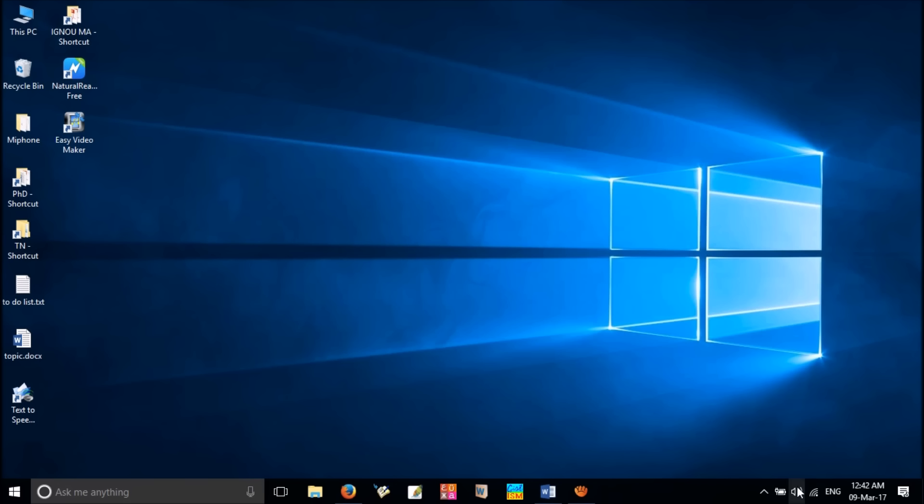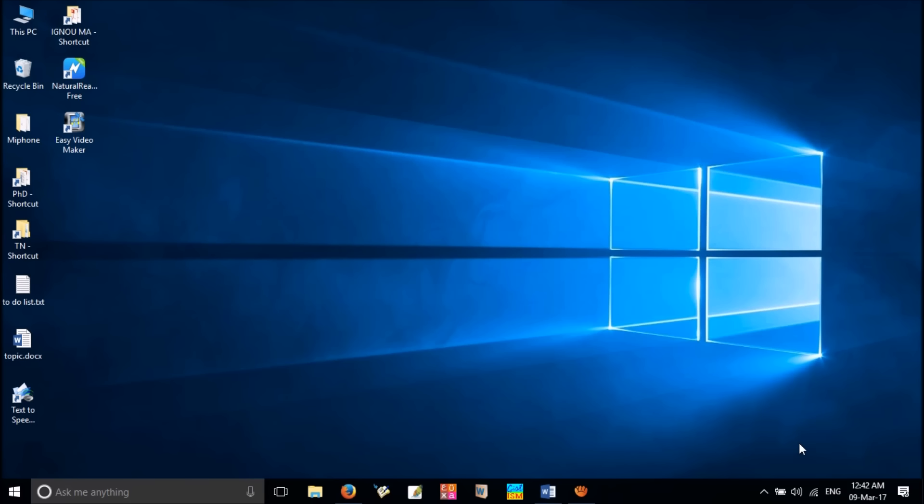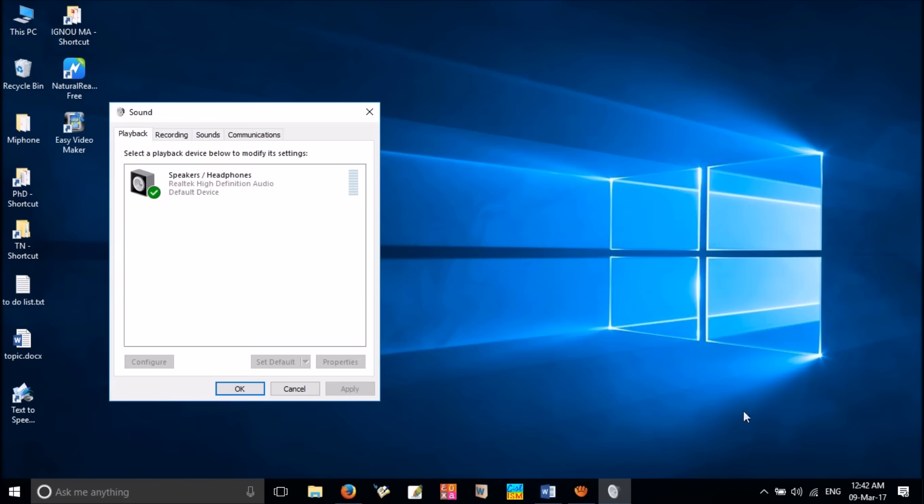As mentioned in the previous method, right-click on the sound icon and select playback devices. In the playback tab, select your speakers which is set as default and click properties.